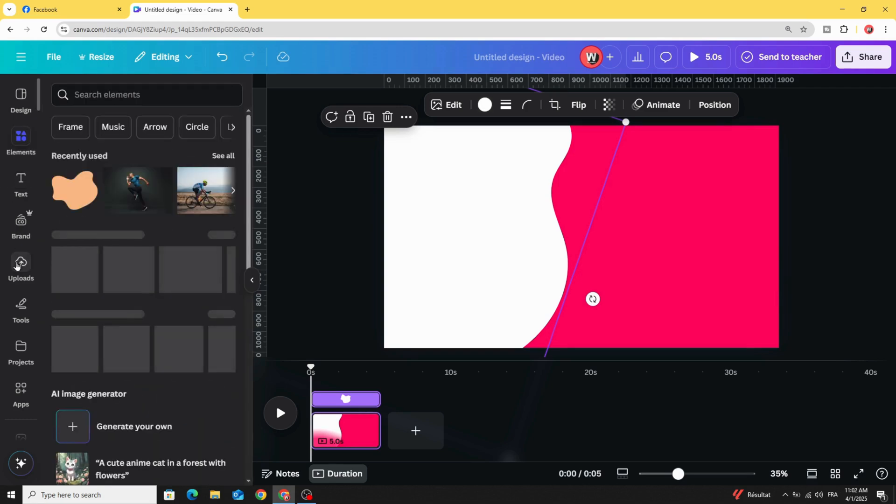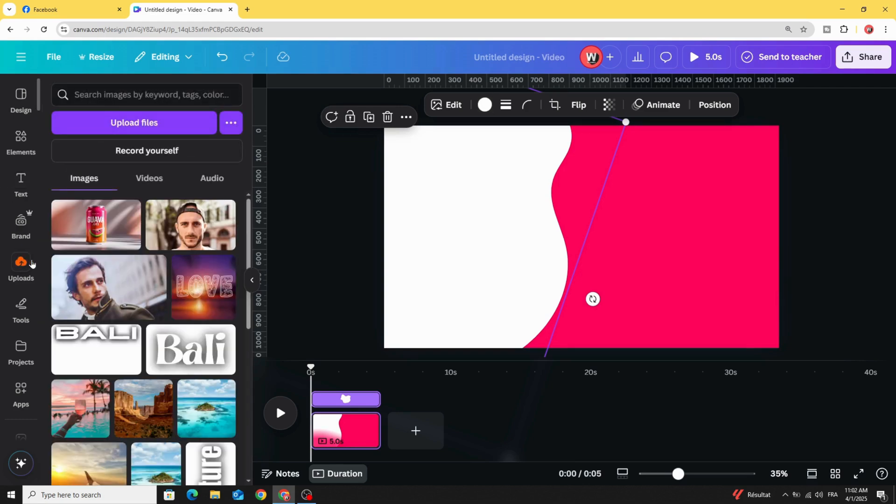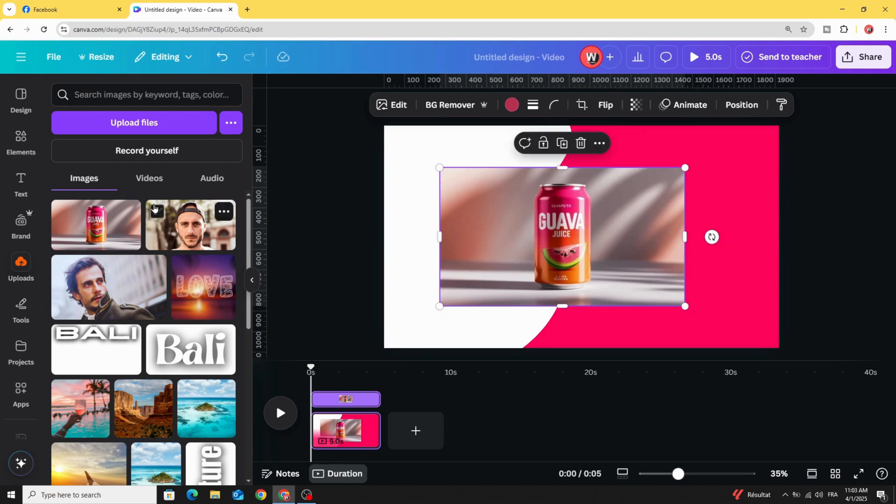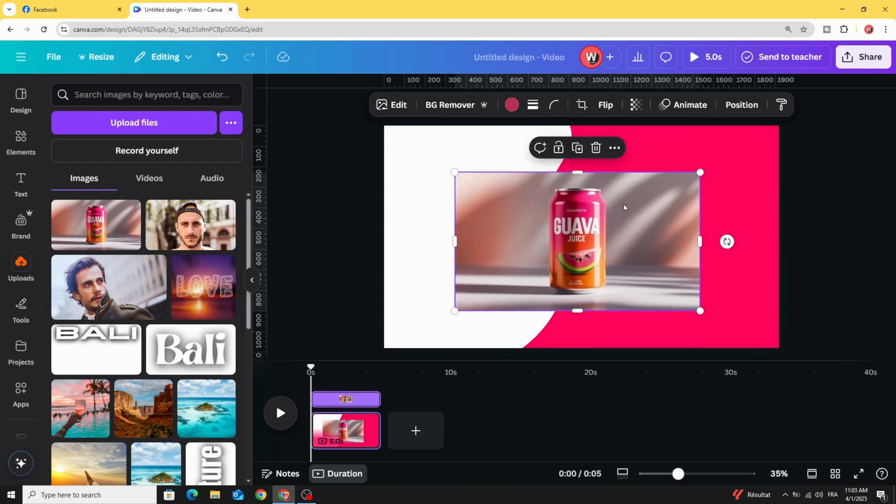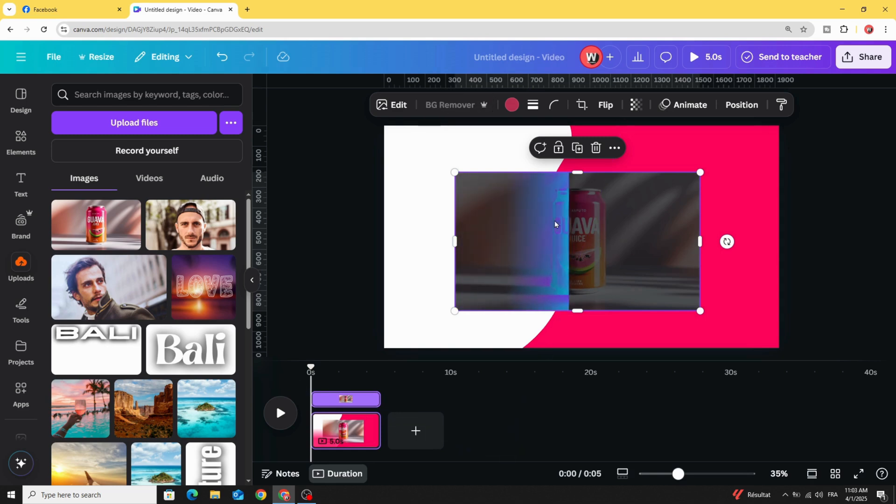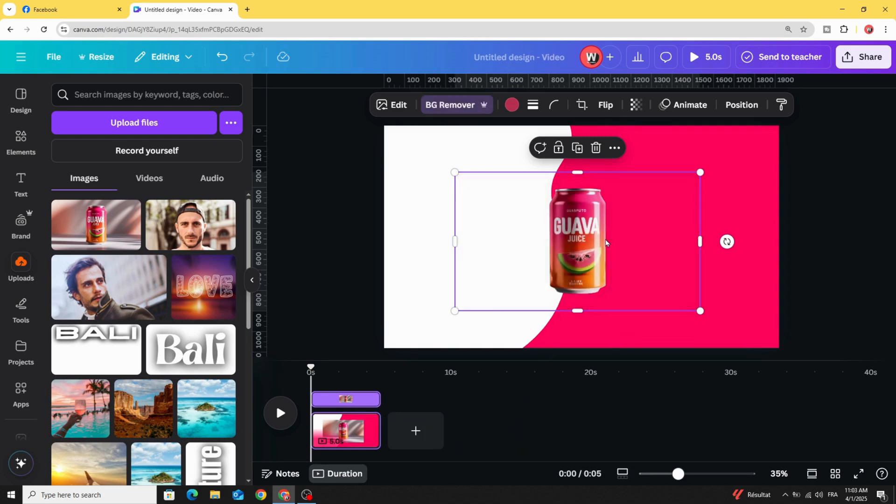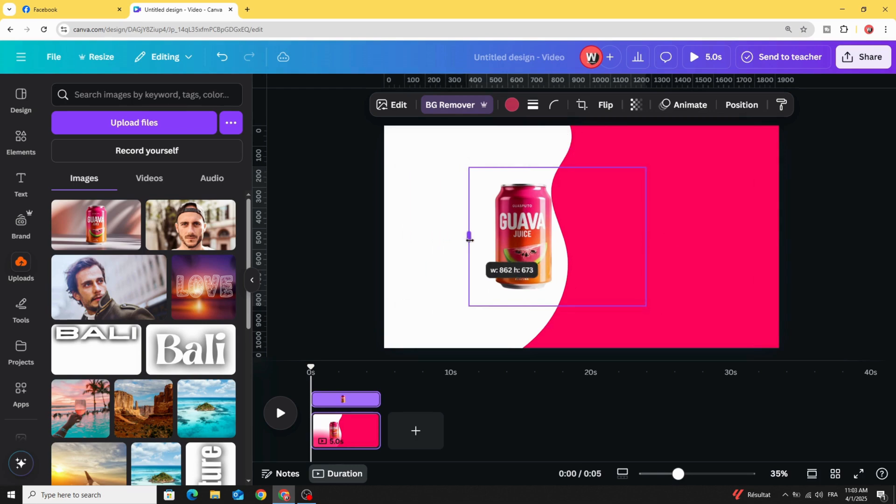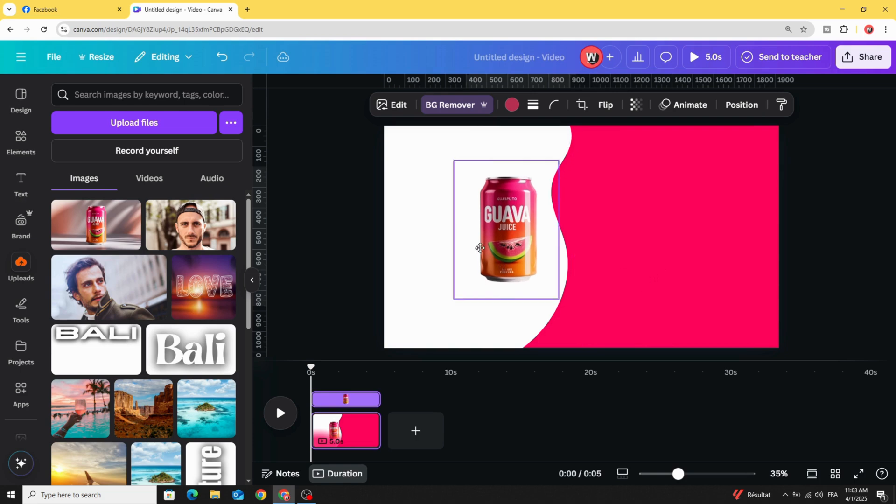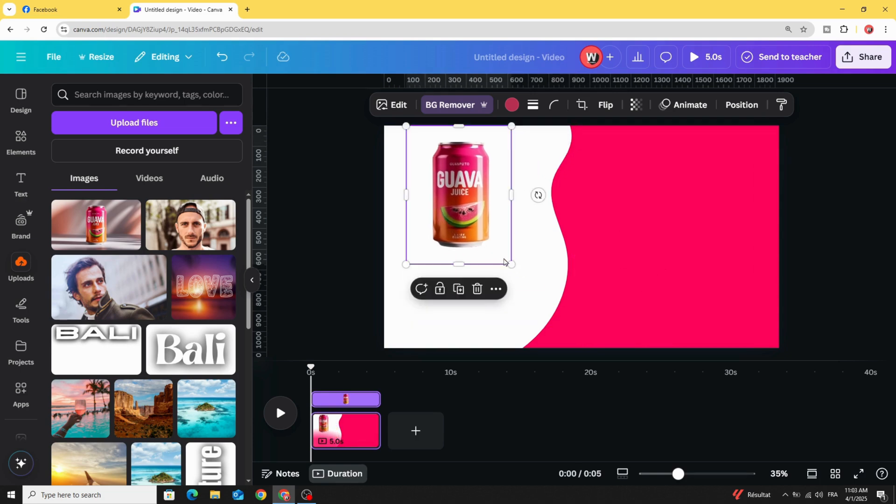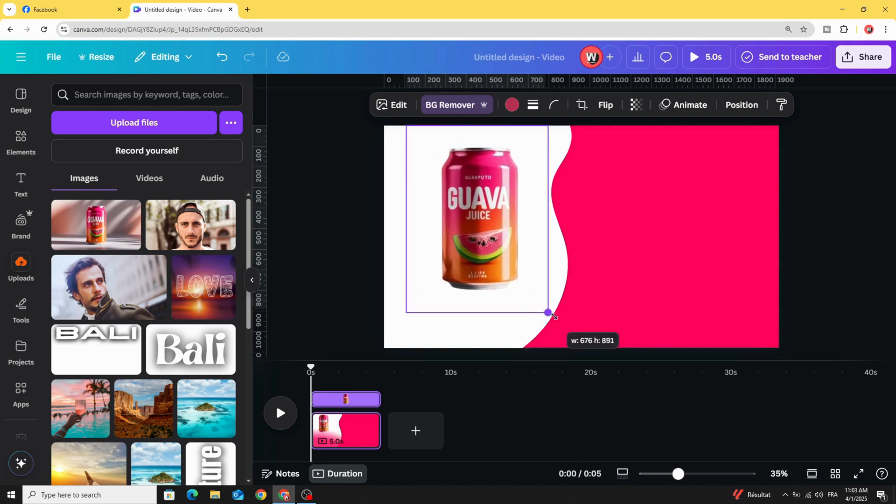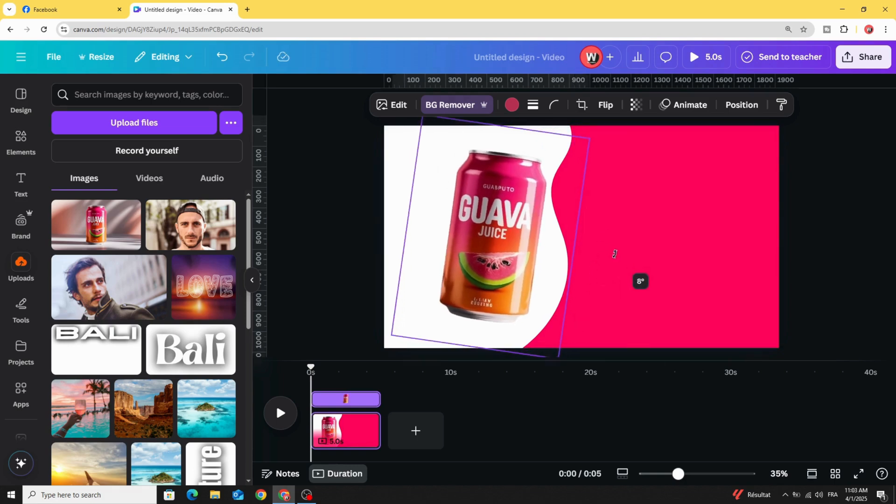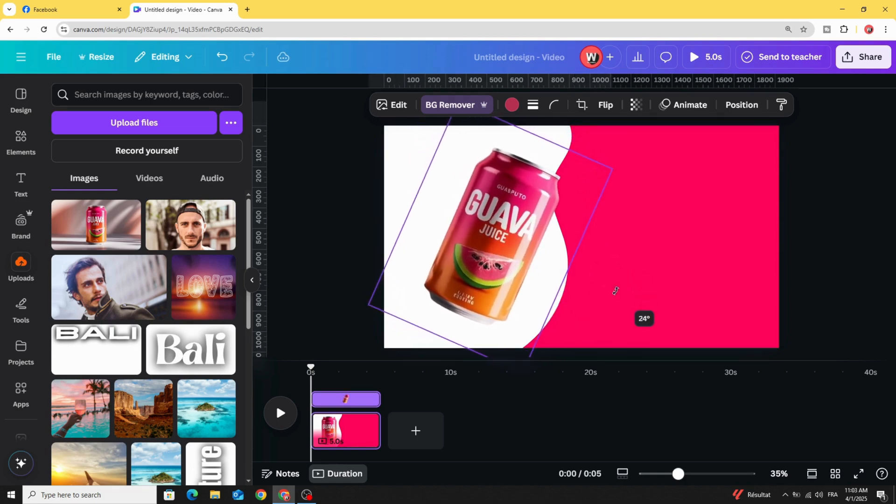Go to uploads and after uploading your product image, let's use it in the design. Remove the background. Let's crop the transparent parts like this, increase the size and rotate it.